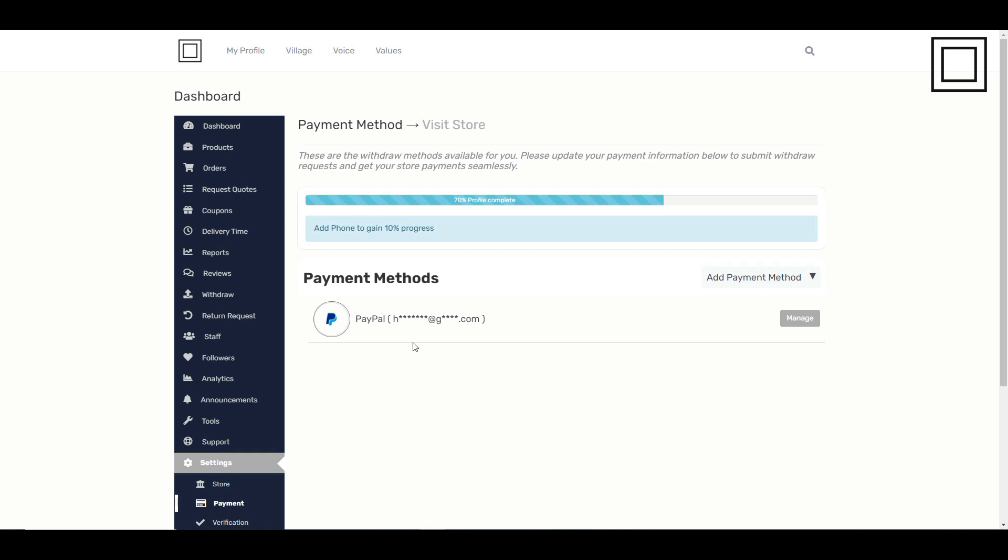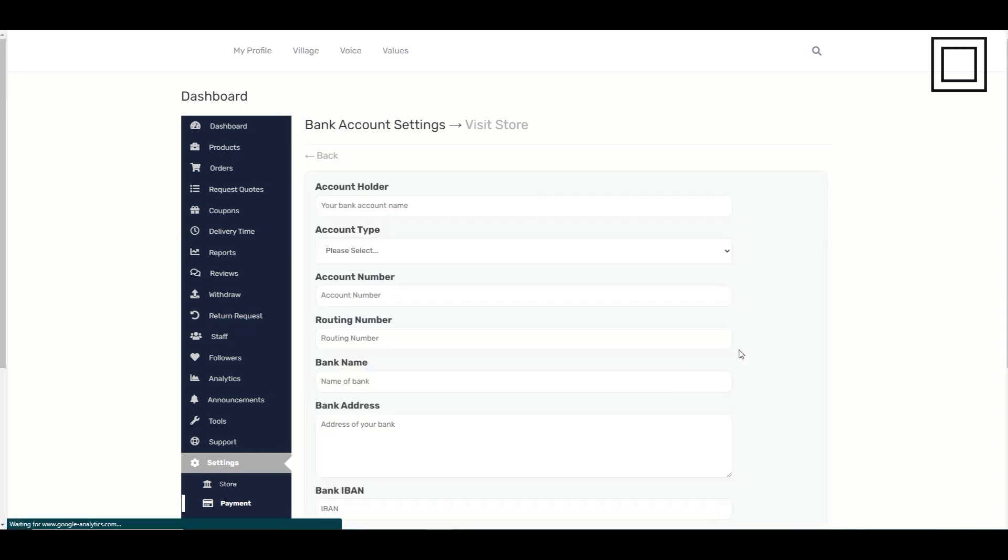If you prefer to use bank transfer, enter your bank account information in the required fields.